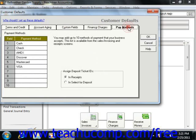The Pay Methods tab allows you to set up to ten methods of payment that your business accepts. These should be entered from top to bottom, starting with the most frequently used to the least frequently used.